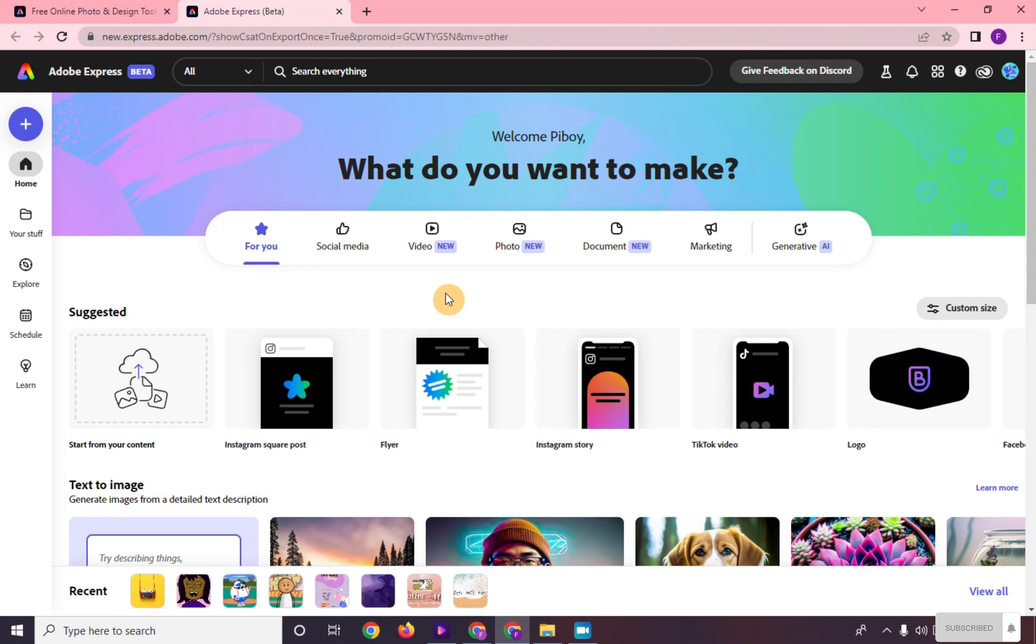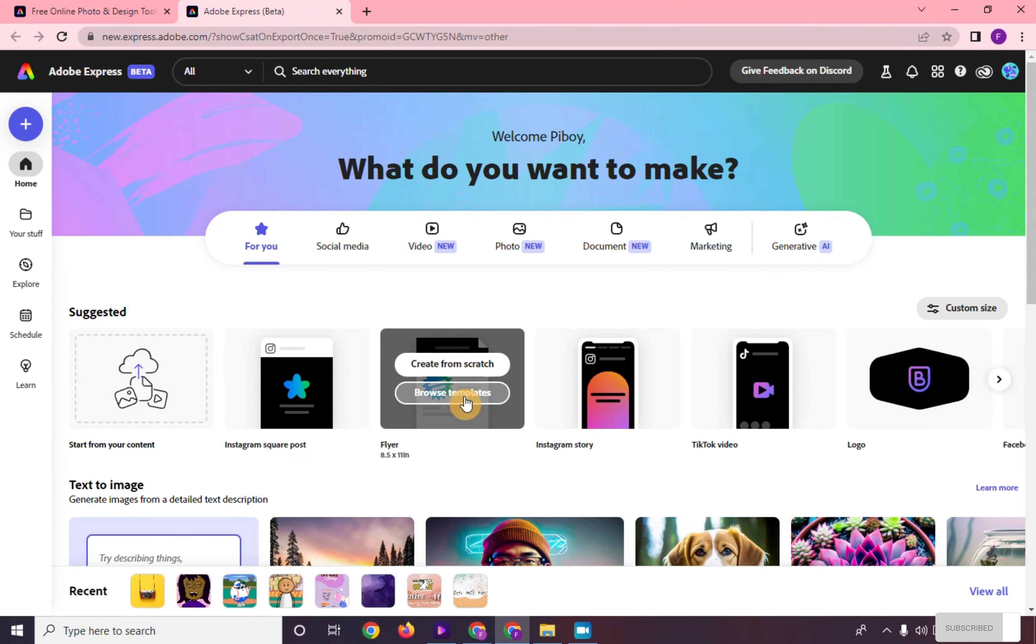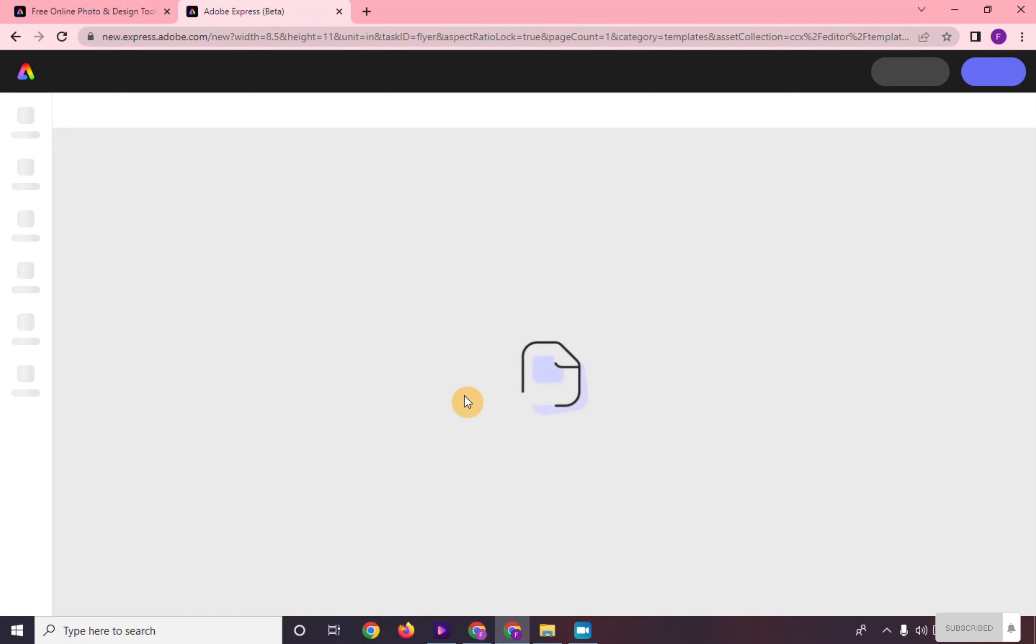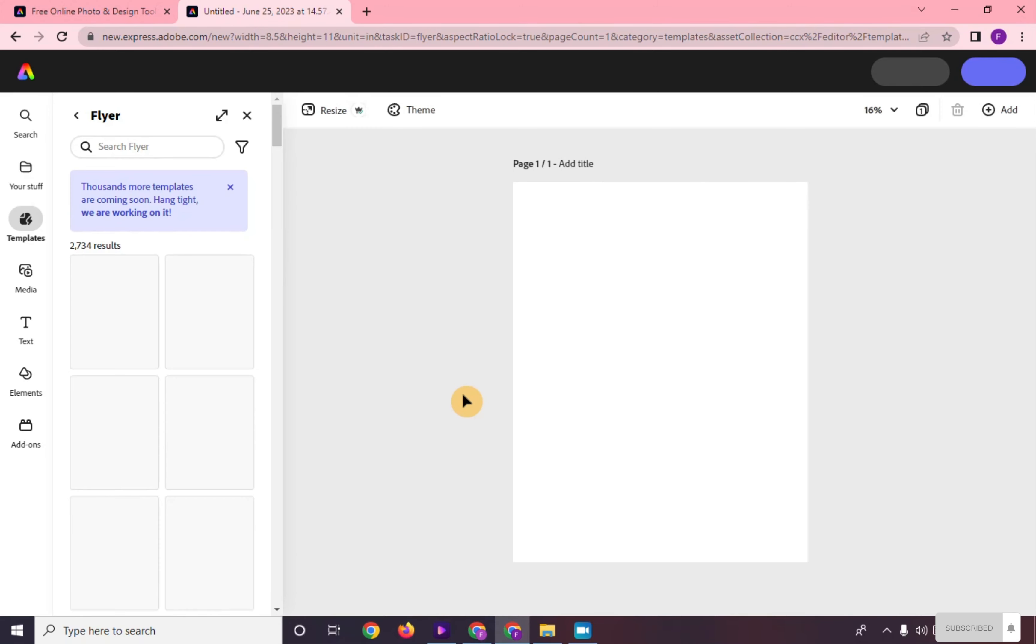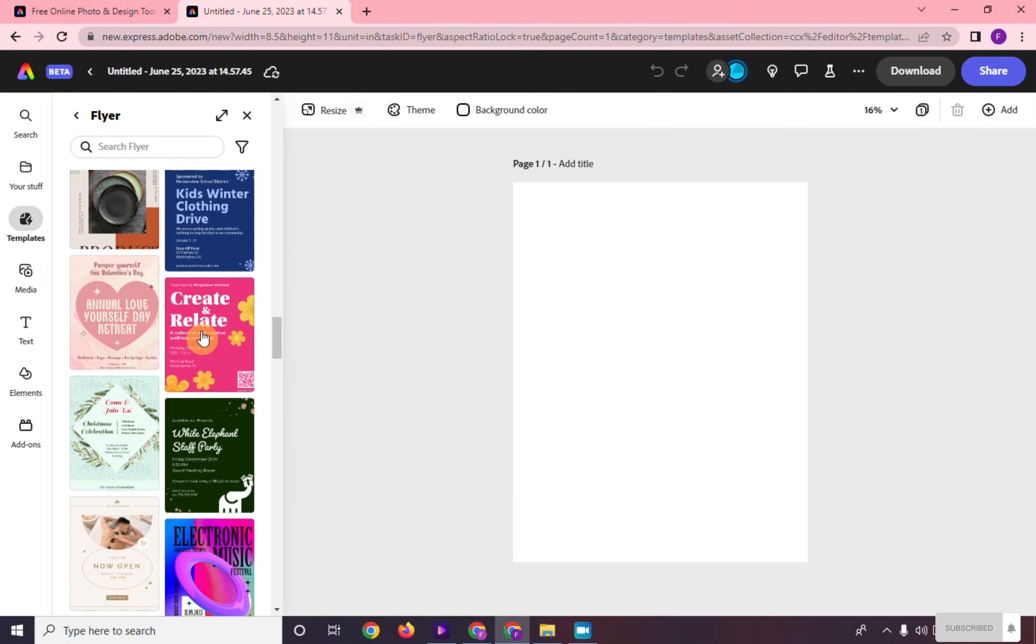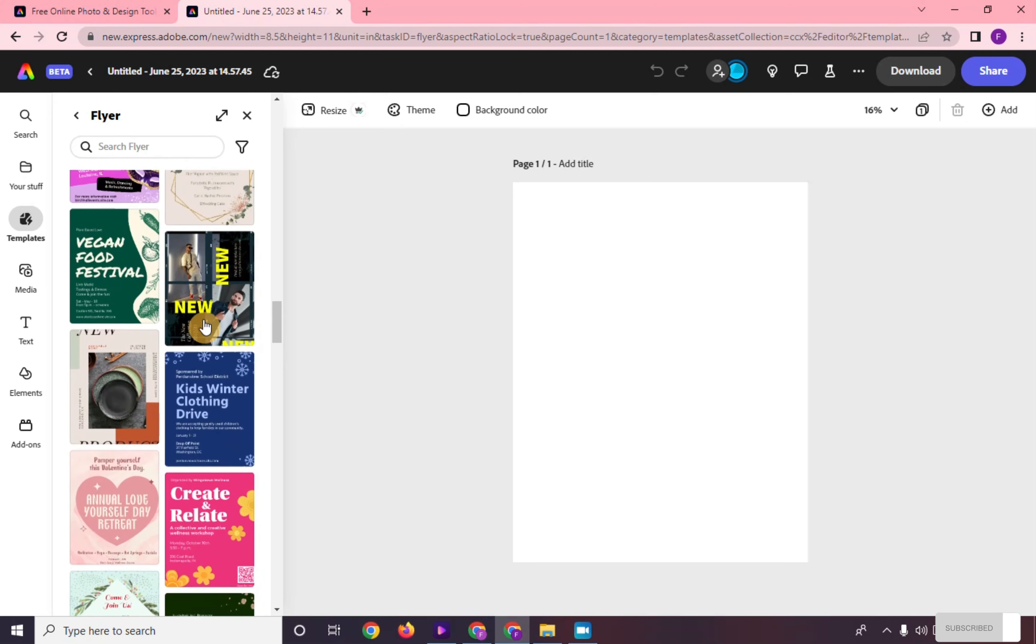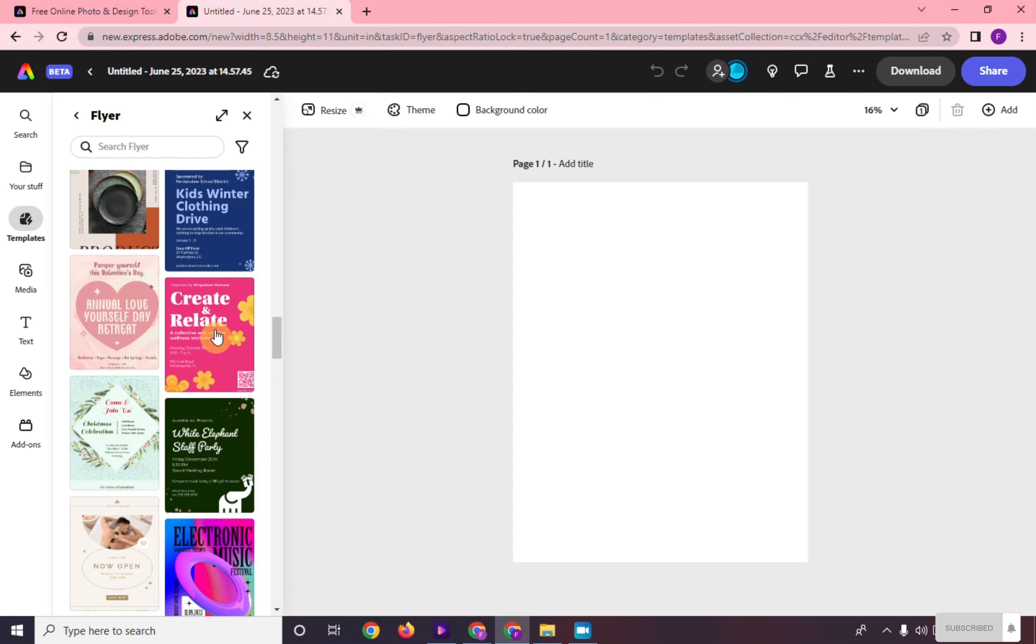To create a graphic, you can choose the format for the kind of graphic you will create. You can create it from scratch or browse for templates available. So let's try this one.